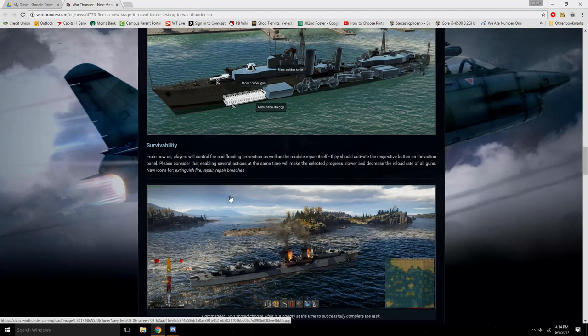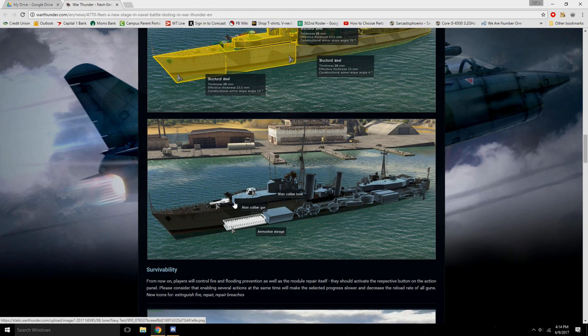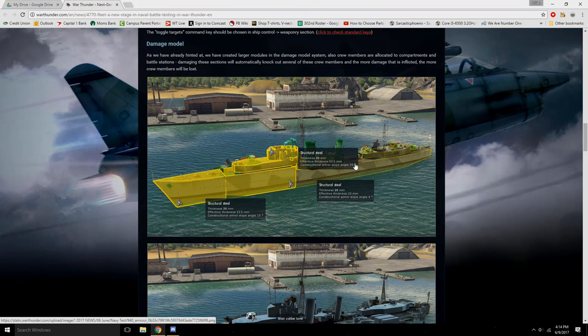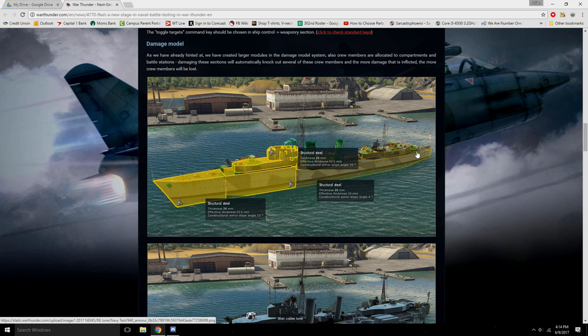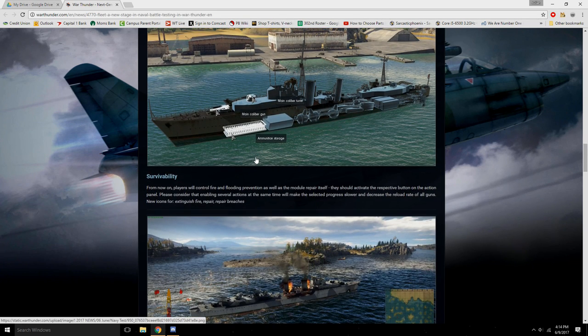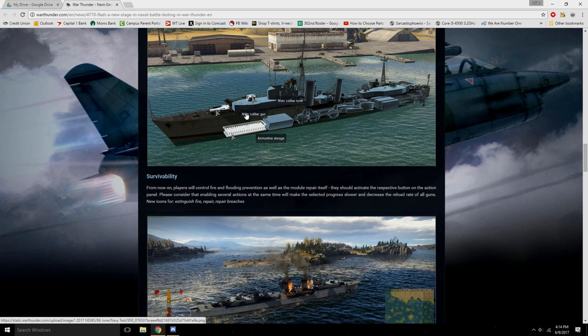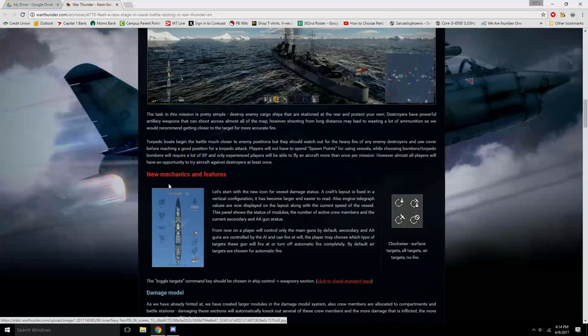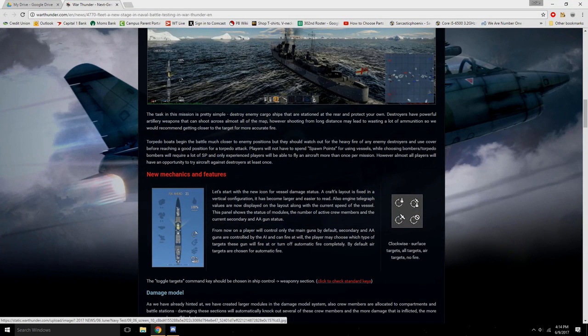Now you actually have to do the ground forces thing where you have to press six or G or whatever you have it, probably six, and that'll control and put out the fire. You also have the buoyancy thing as you can see here. He has a hole inside of the ship. Your buoyancy is now going down.